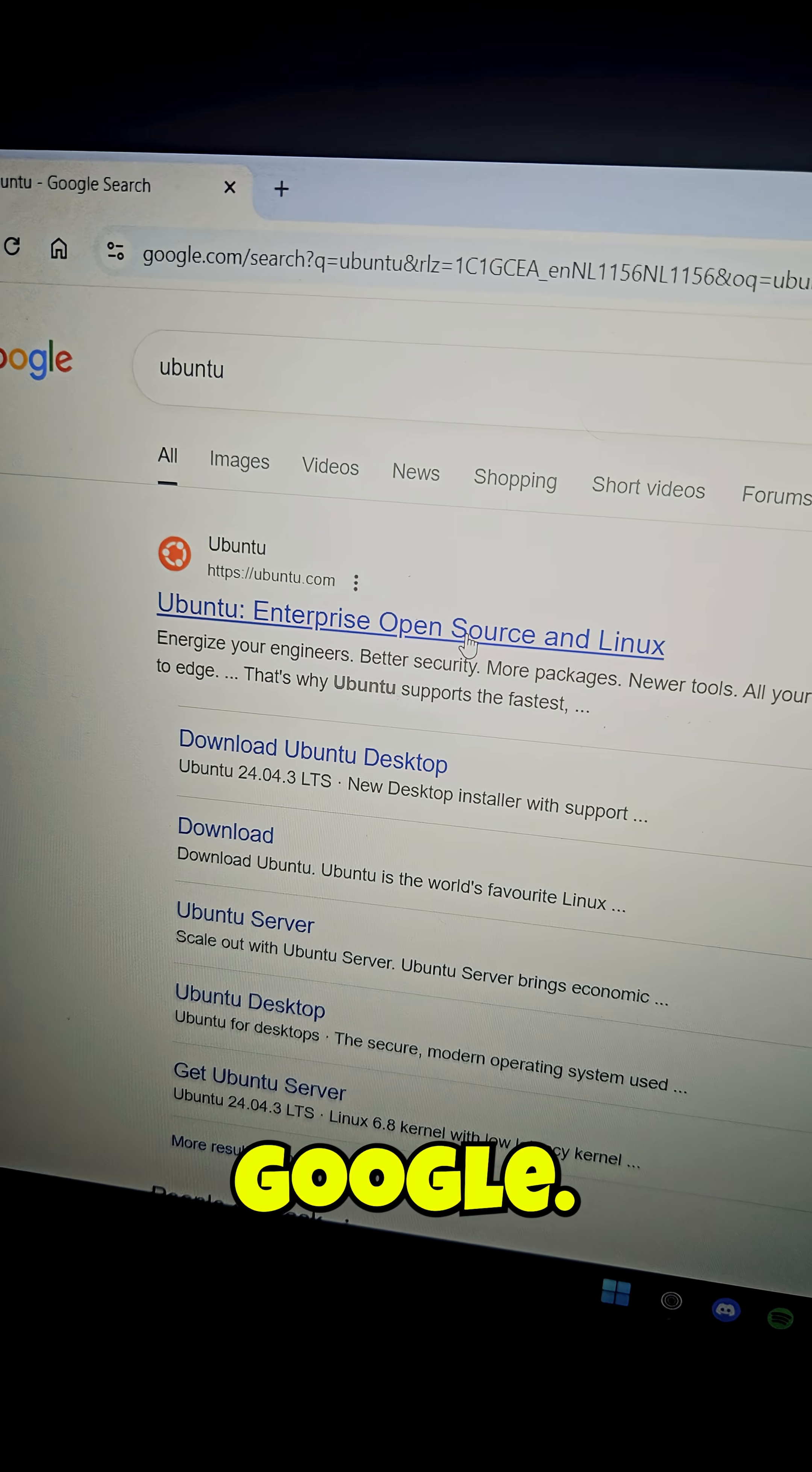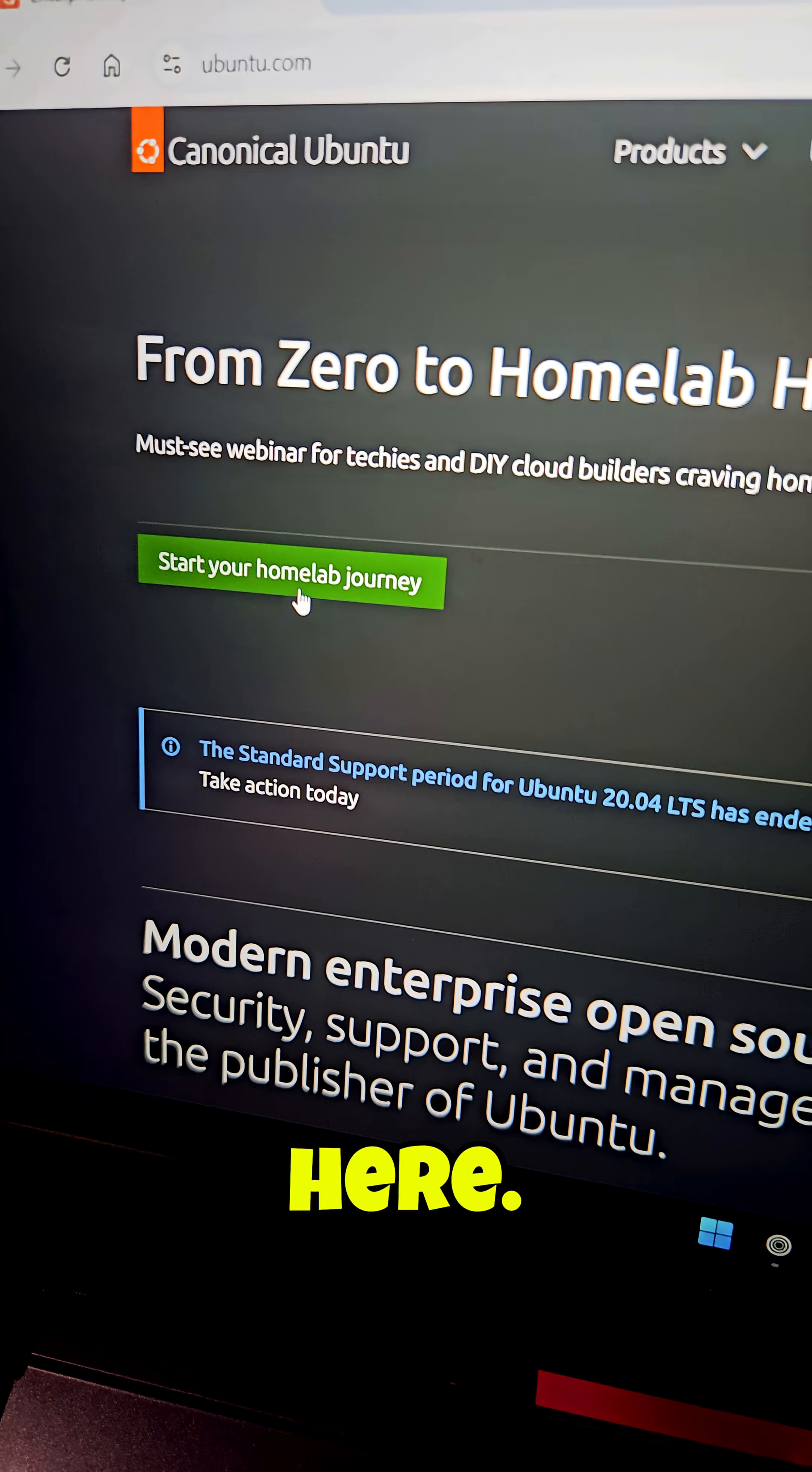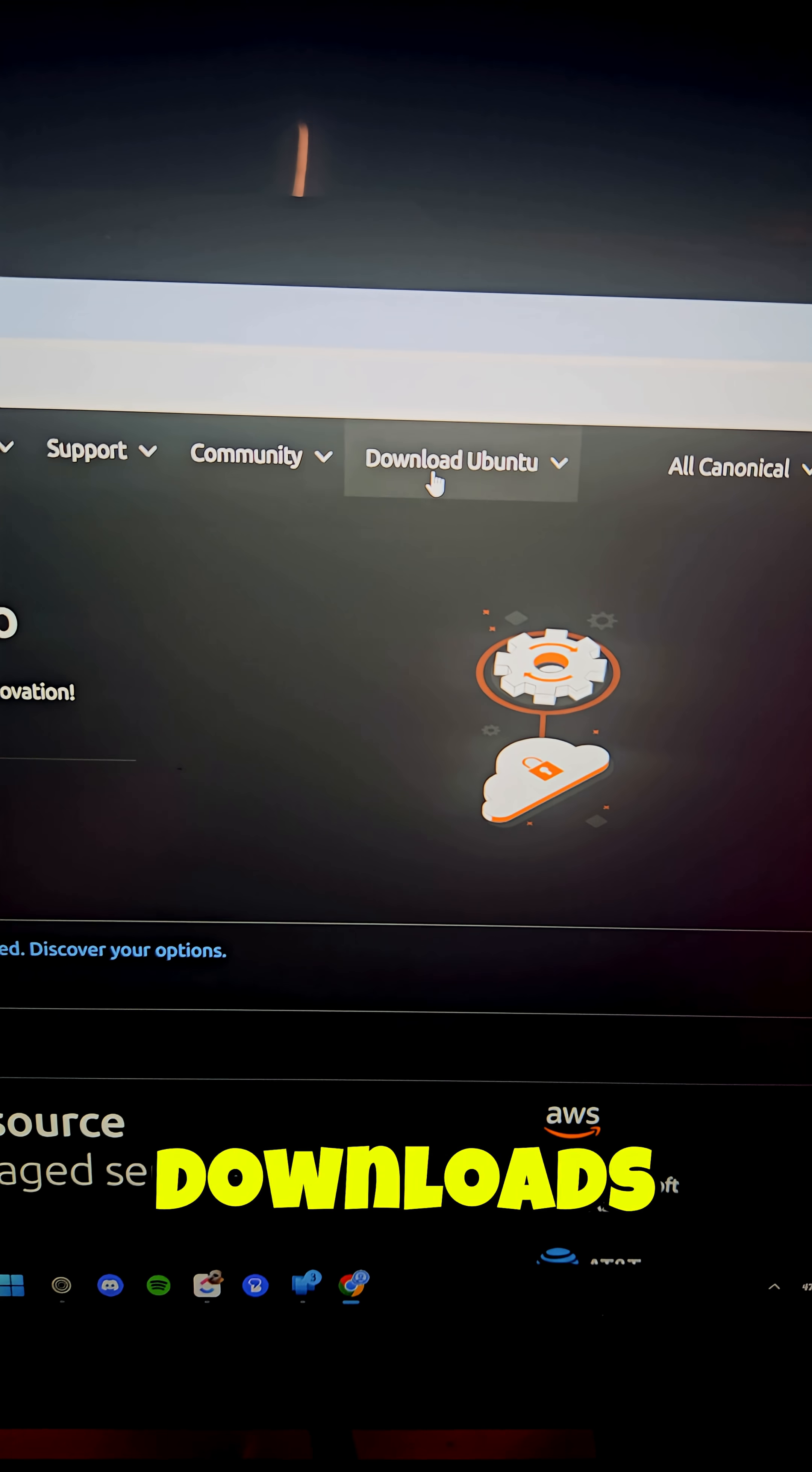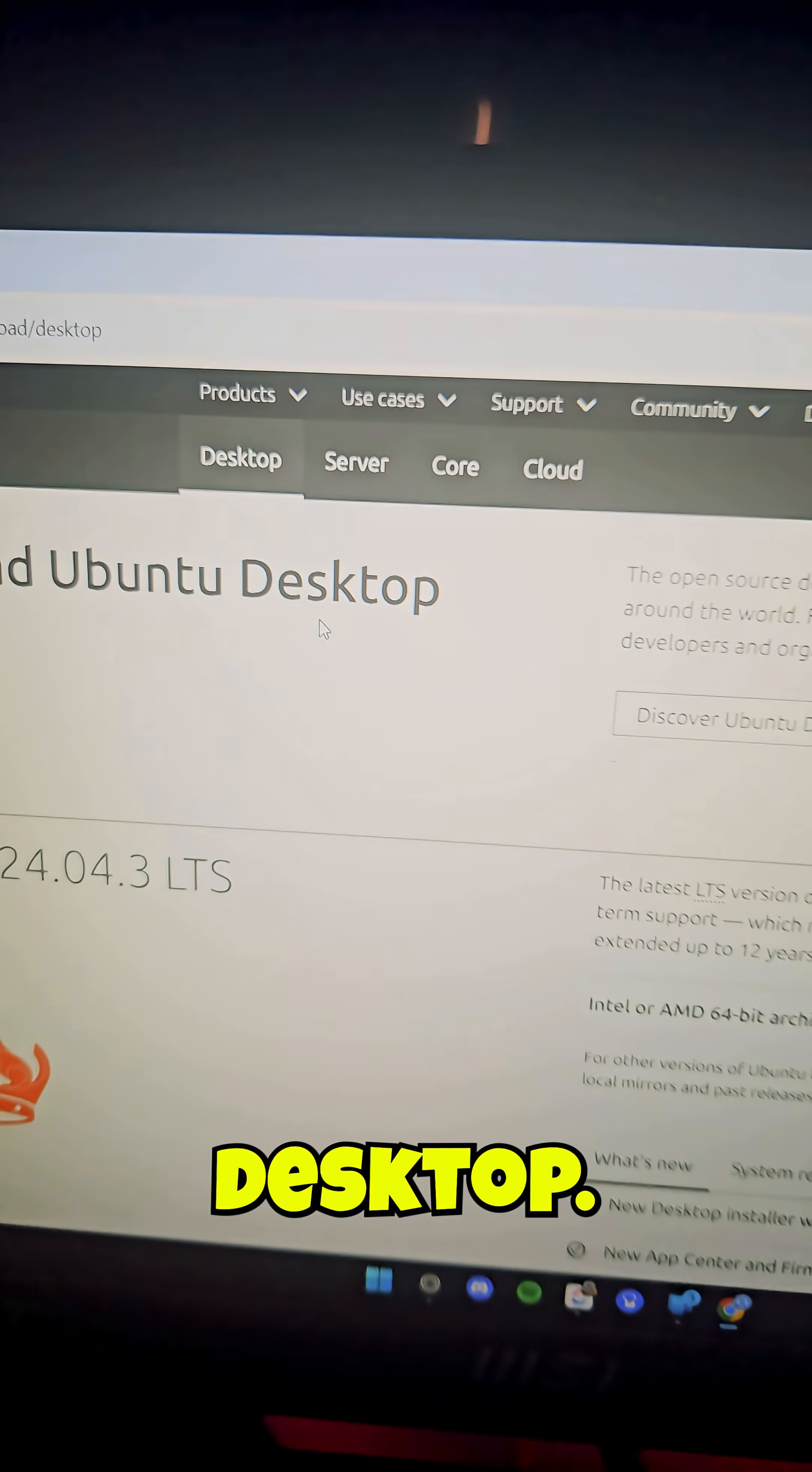Search Ubuntu on Google, open the website, accept. Right here let's start, I'm sorry go to right above, download Ubuntu, right here get it for your desktop.